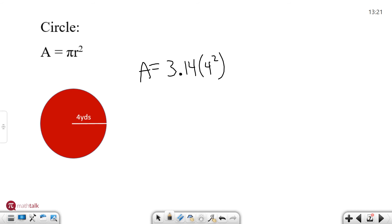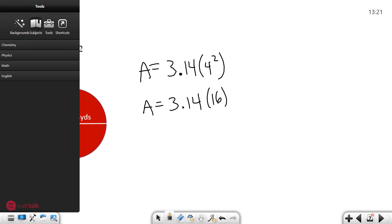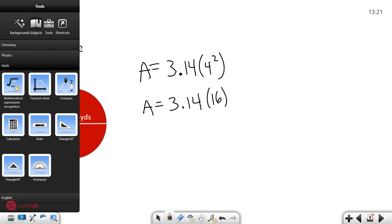So area is going to be 3.14 times 16. So I'm going to use the calculator for this because I am not sure what that is to be honest and my calculator is going to be right here.